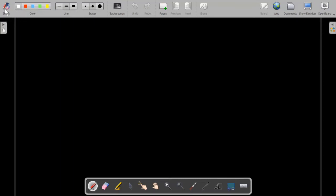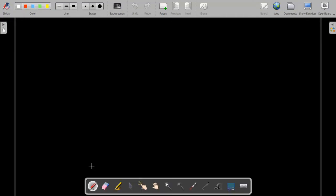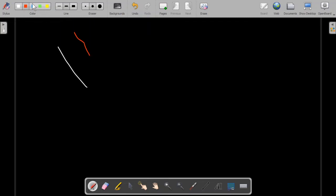On the top we have the stylus. If I click on the stylus it is going to disappear, but I do not want it to disappear because I am going to use it — it is very useful. Next are the colors: you can draw lines of any color. For example, I can draw a line in white, red, blue, green, or yellow.